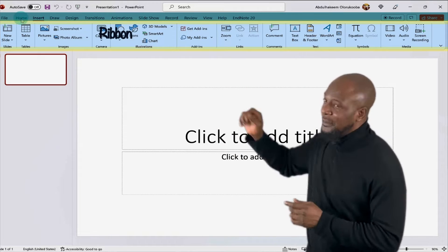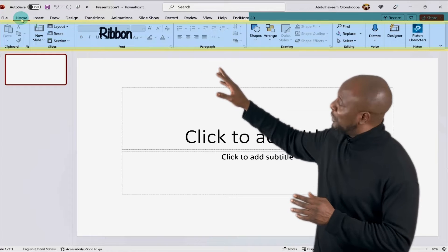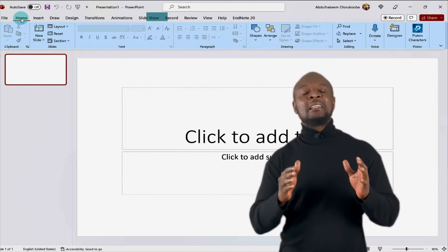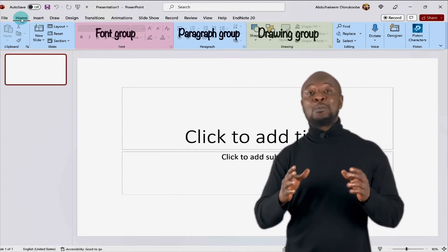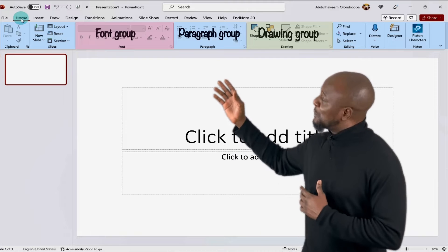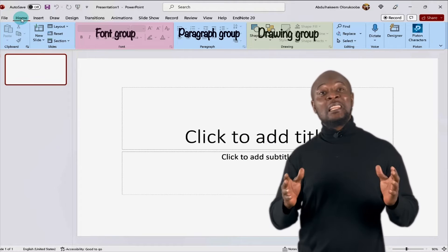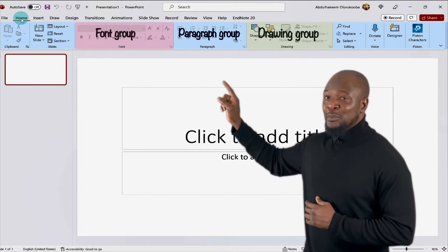So let's click on the home tab. Here, all the commands we see on this ribbon belongs to the home tab. Now, these commands are arranged in groups and these groups are related commands put together for ease of use. You will see the name of the group at the bottom of each group.